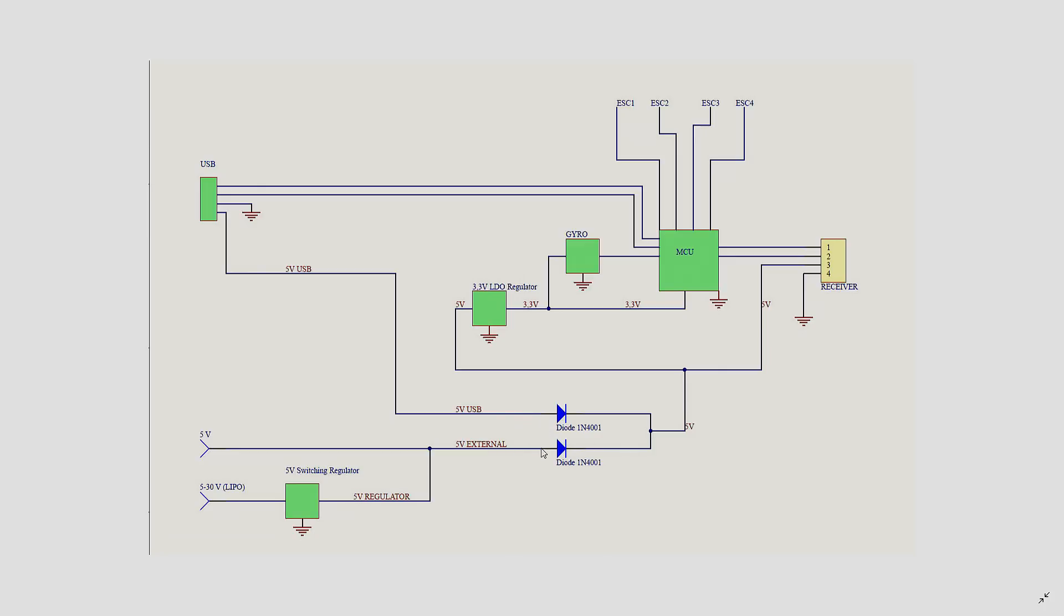Because if you only have 5V here from the USB, that means that this diode is broken and it's not connecting anymore this side to this side. Check the output of the 3.3V regulator to see if you have 3.3V.